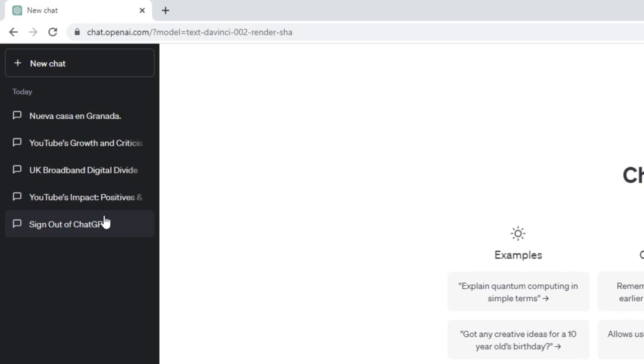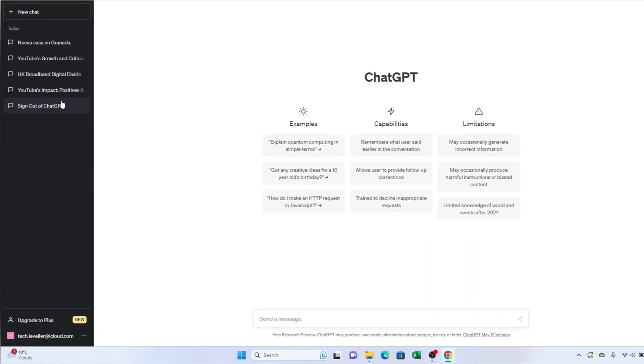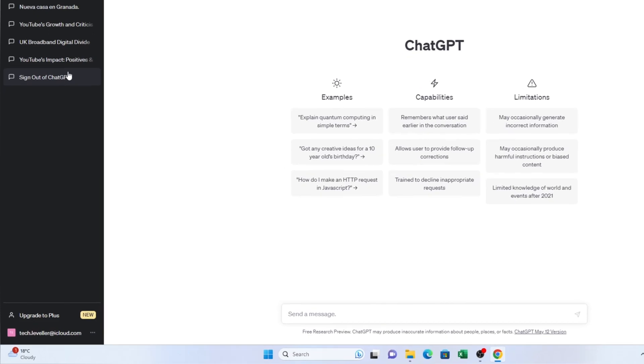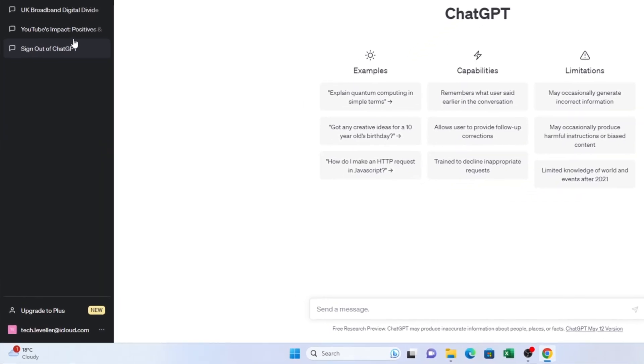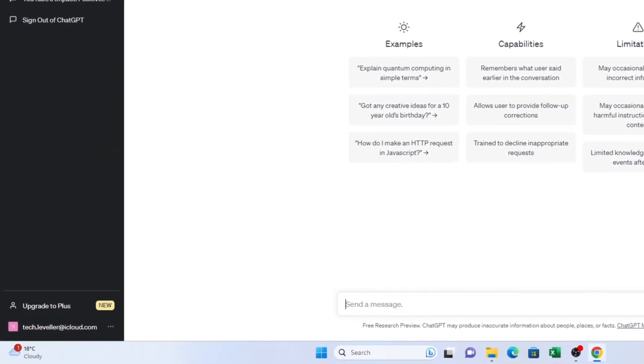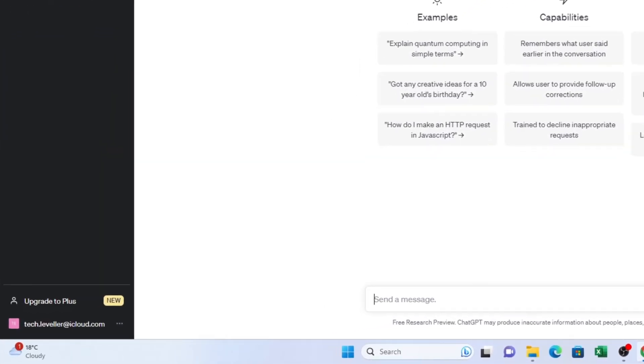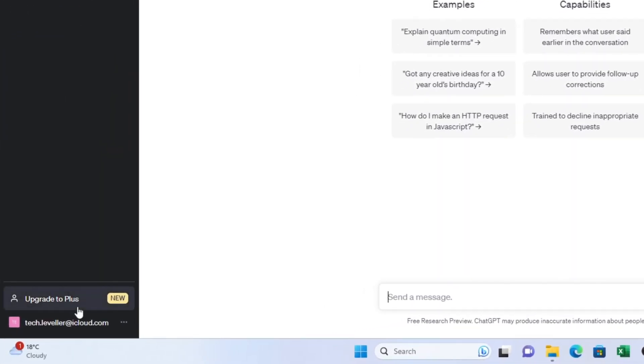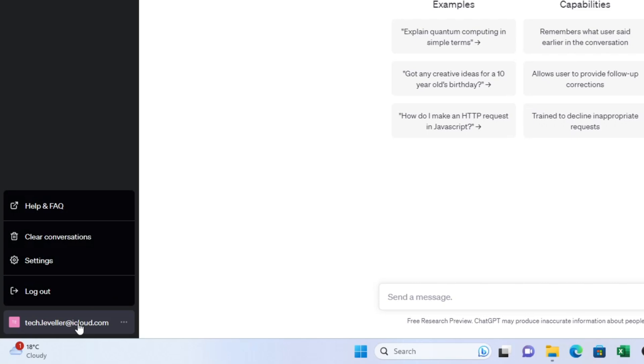Now, if you want to clear all your conversations in one go, there's a convenient option for you to do that. Look for the Clear Conversations button located at the top right-hand corner of the screen. Click on it.